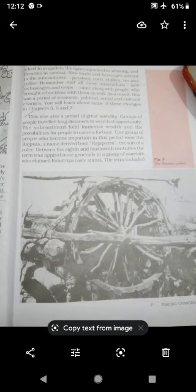People brought new crops, technologies, and innovations with them, along with new ideas. As a result, this was a period of economic, political, social, and cultural change. You will learn about some of these changes in more detail in chapters 5, 6, and 7.